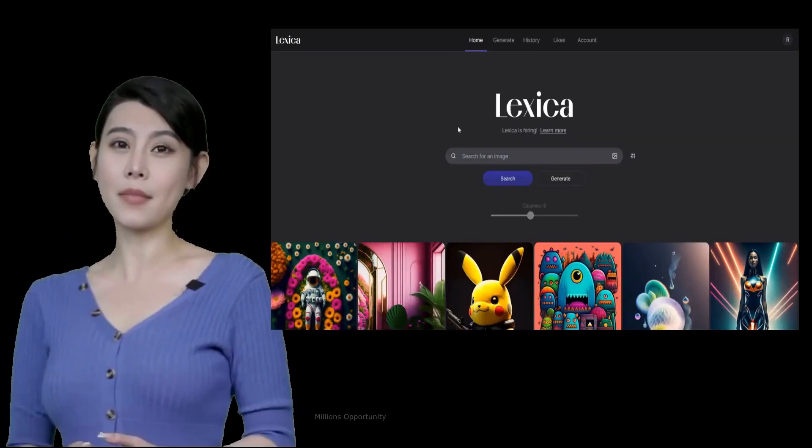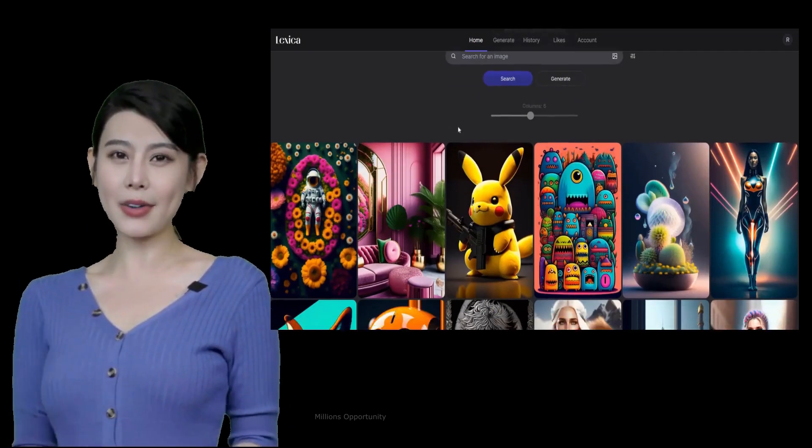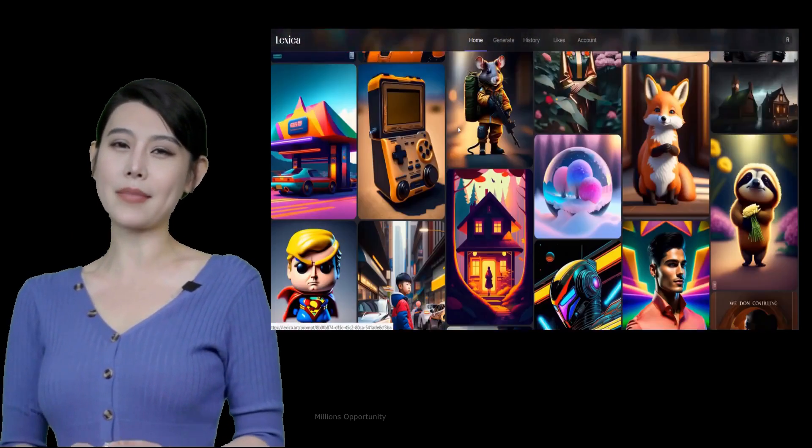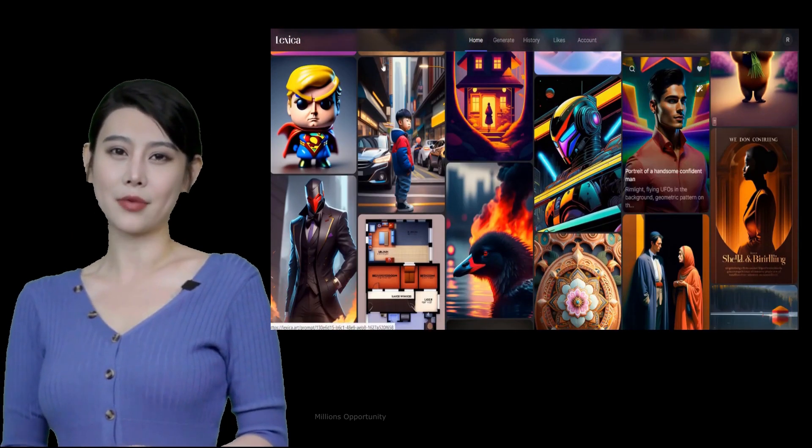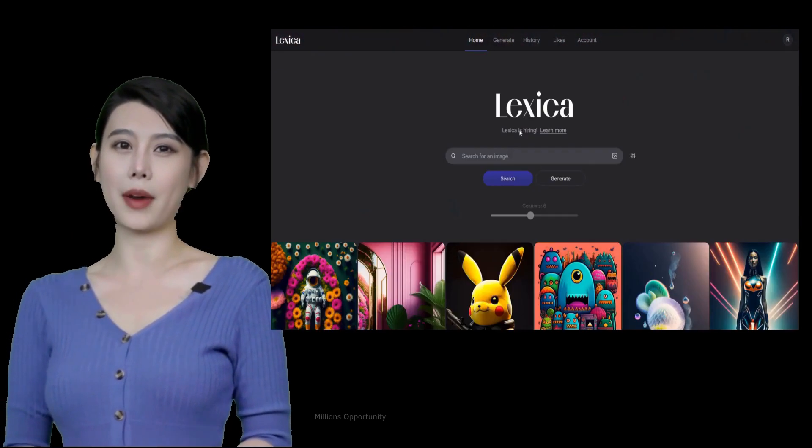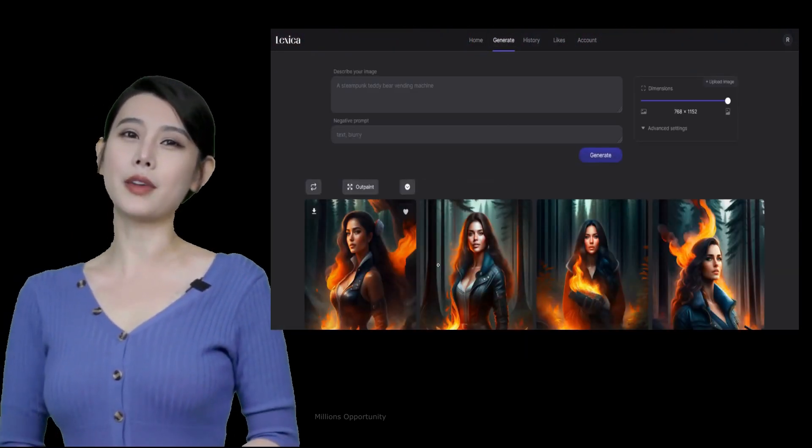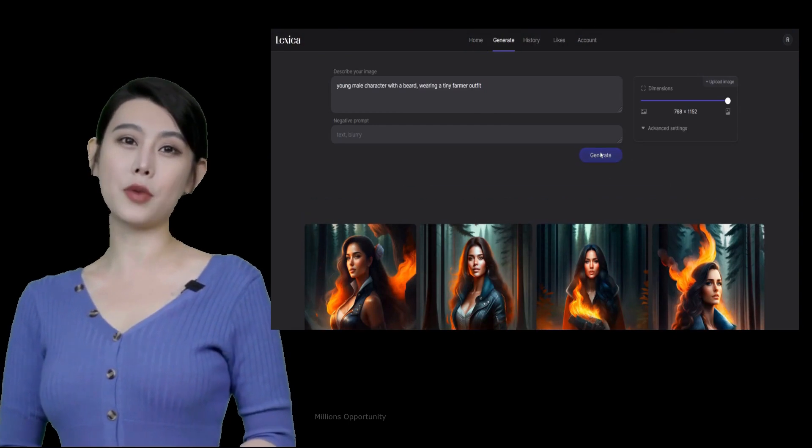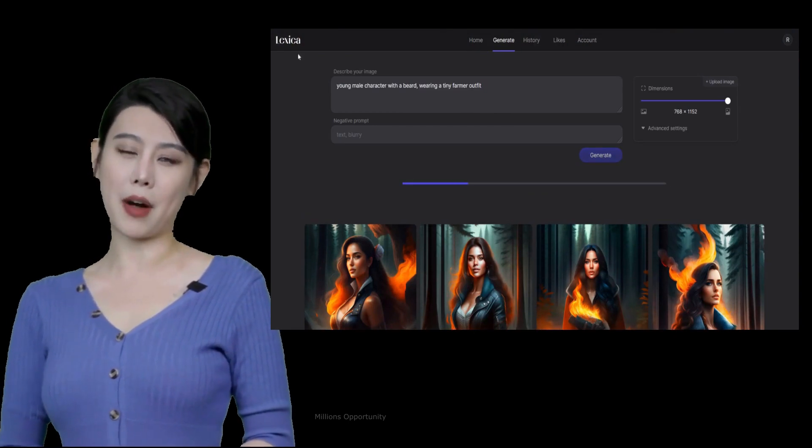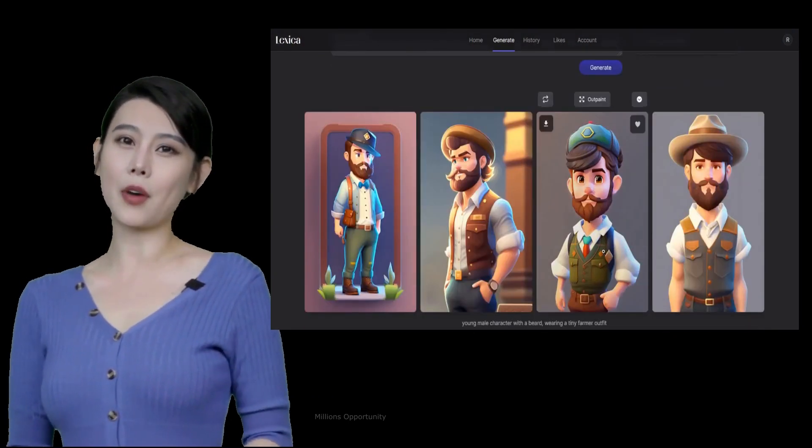Number 10. Lexica Art. Lexica is a web app that provides access to a massive database of AI-generated images and their accompanying text prompts.